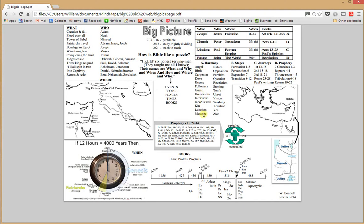The harmony of the Gospels and an alphabetical listing of events in Jesus' life are included, along with the stages in the Book of Acts, the journeys that Paul took, and the book of Revelation — the prophecy and how that breaks down.